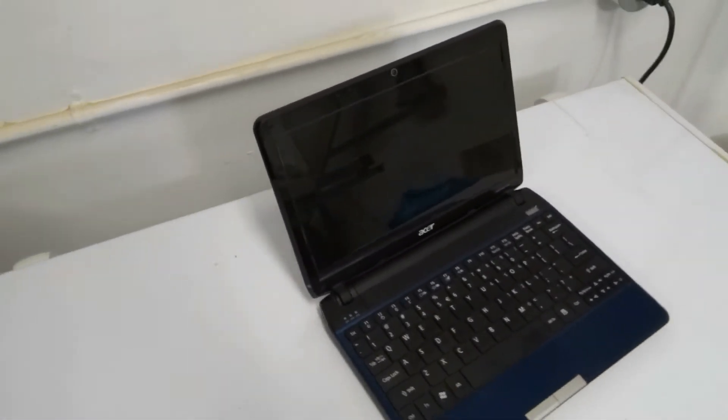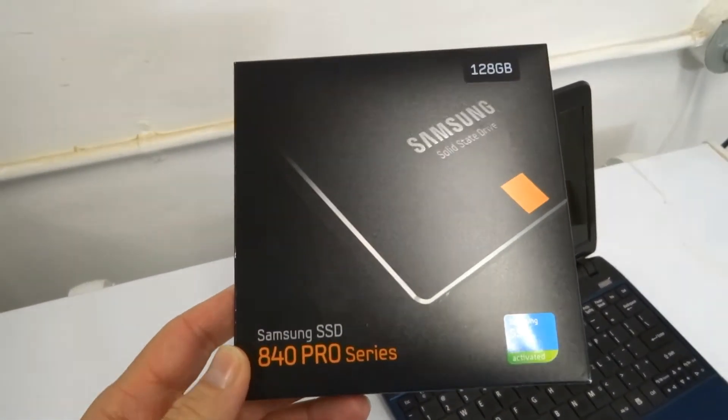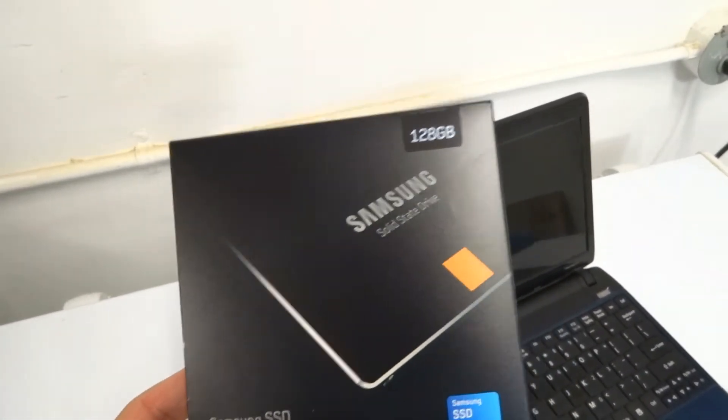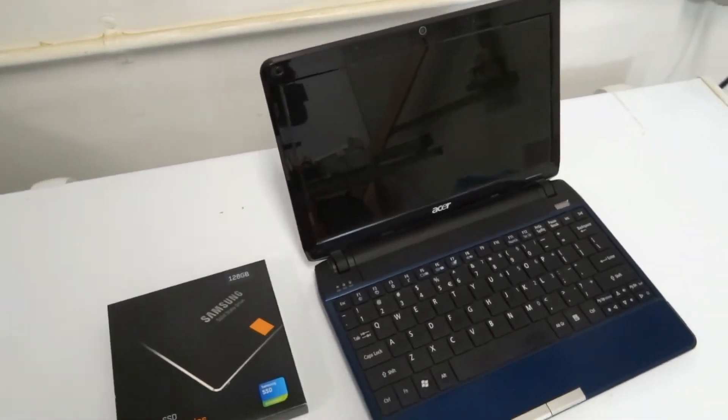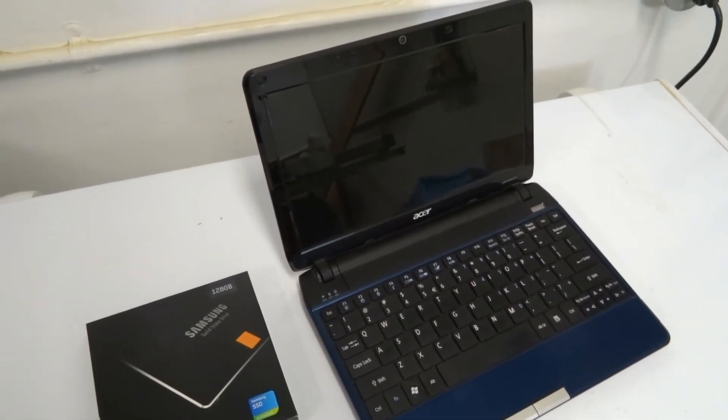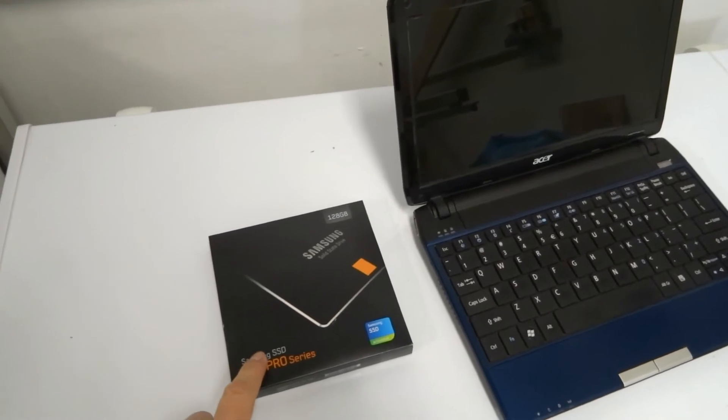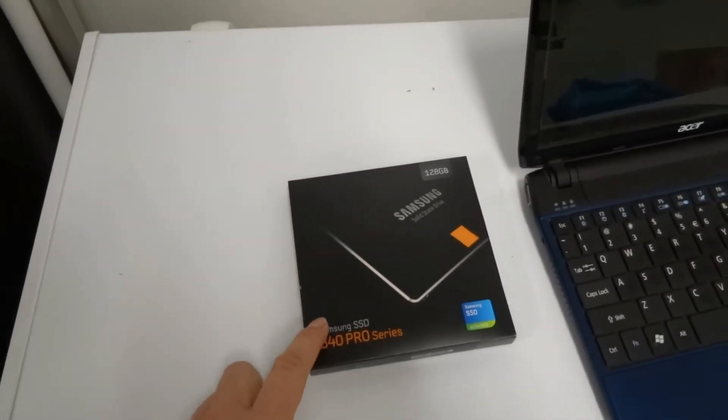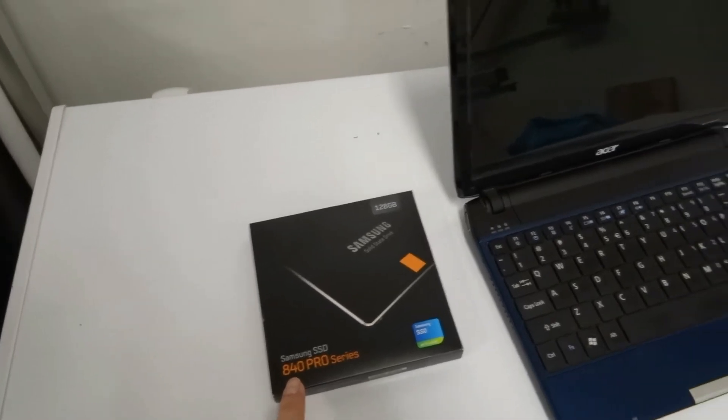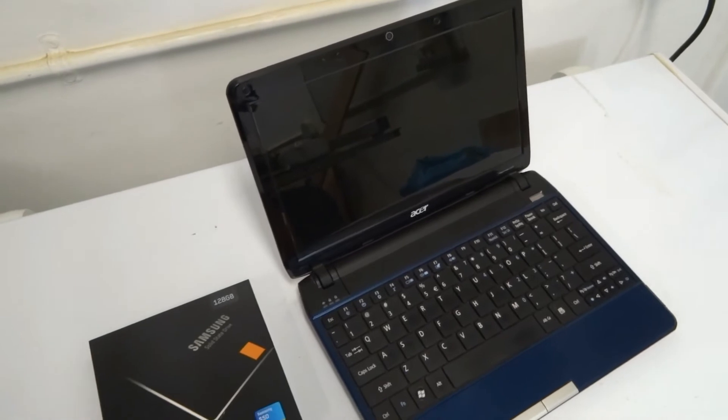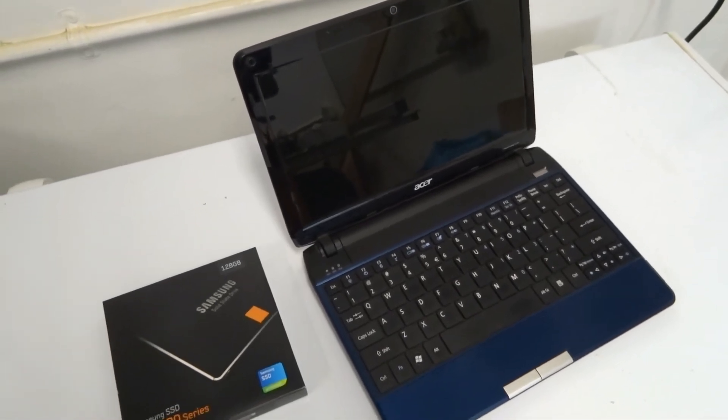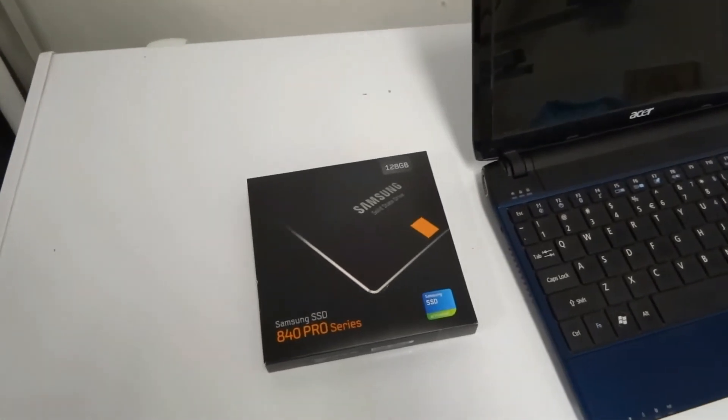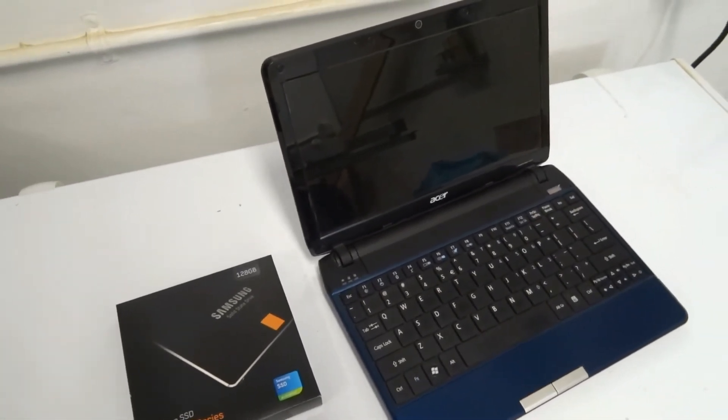So what I ended up buying was this. This is a Samsung 840 Pro SSD. And so I'm going to install this into the machine and see how much faster it goes, and ultimately determine was it really worth buying. Because these aren't exactly cheap. This is a 128GB version and it costs $110 on Amazon. For that price, you could get about a 1TB regular hard drive. So cost per megabyte is significantly higher for these SSDs. And so we'll just do some benchmarking and see is it really worth the upgrade.